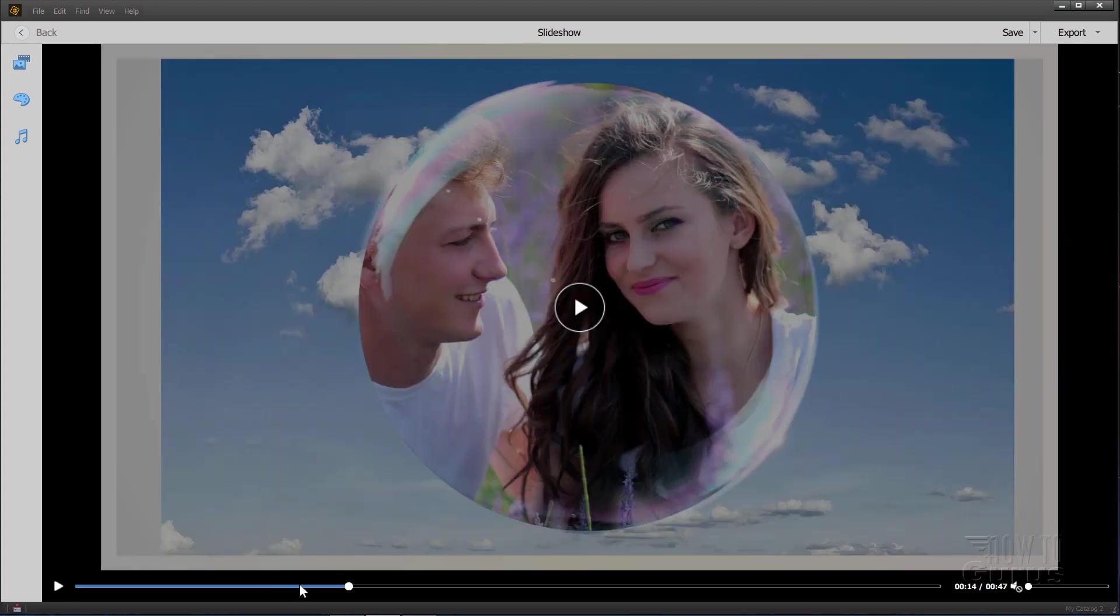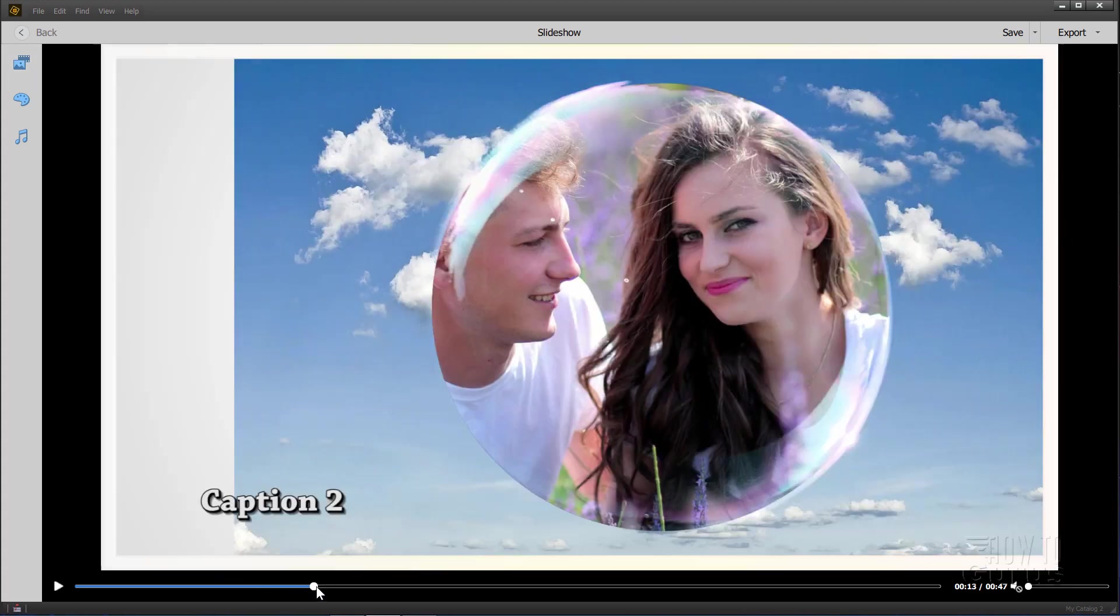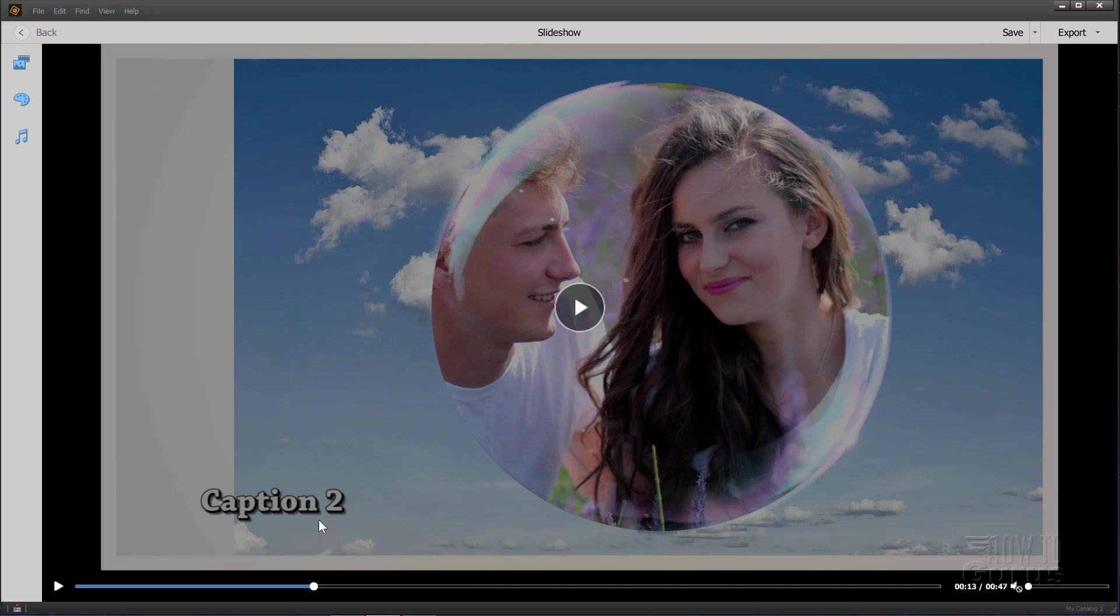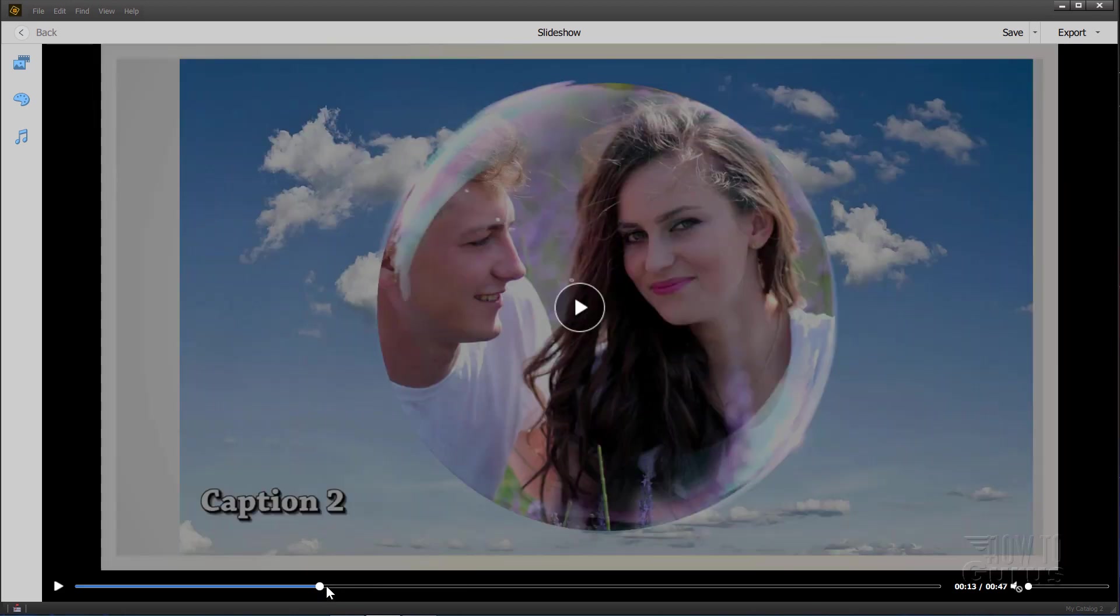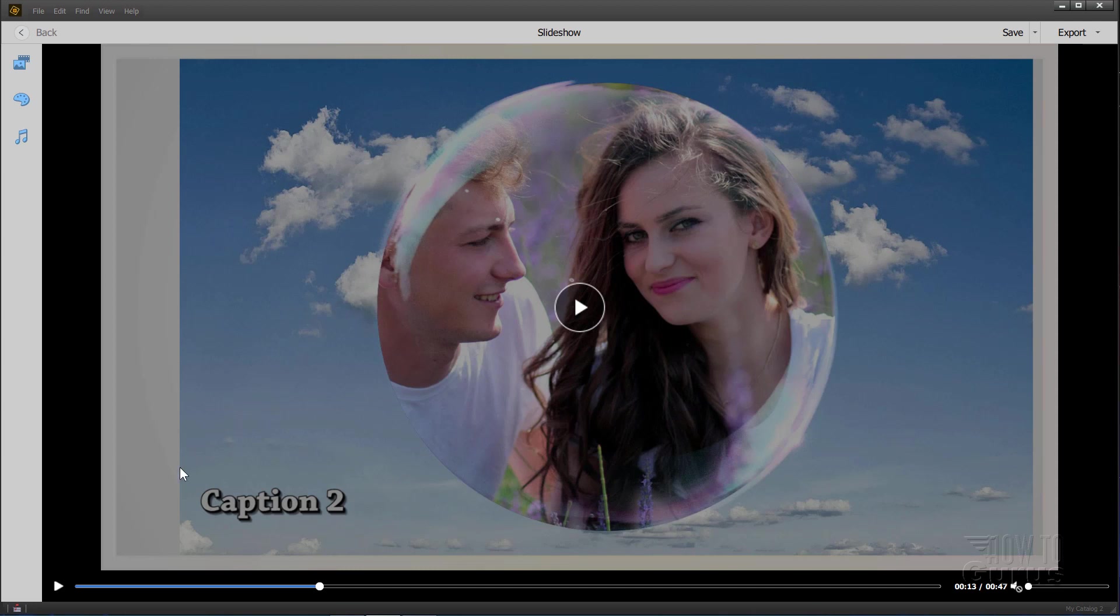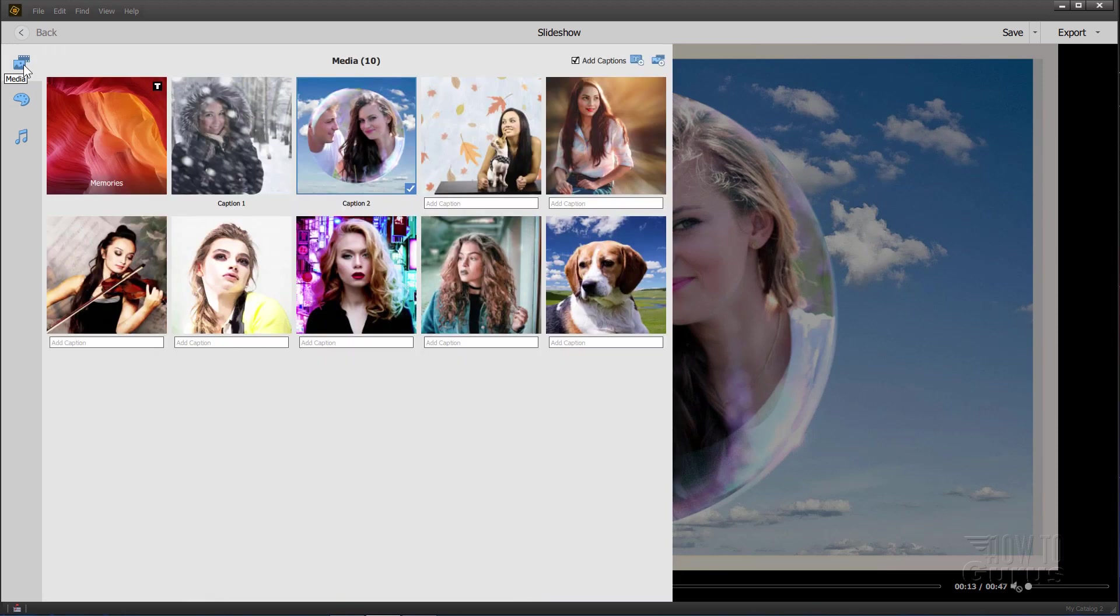Now the typeface that the caption is in and the size and the position, all those things are built into the slideshow. So you can't change any of it. You can't change the typeface, you can't change the size, you can't change the position. All that is built into the themes. But again, it's real easy to add that in though. So for a fast slideshow, this is really a pretty good little program. So that finishes off the media section up here.